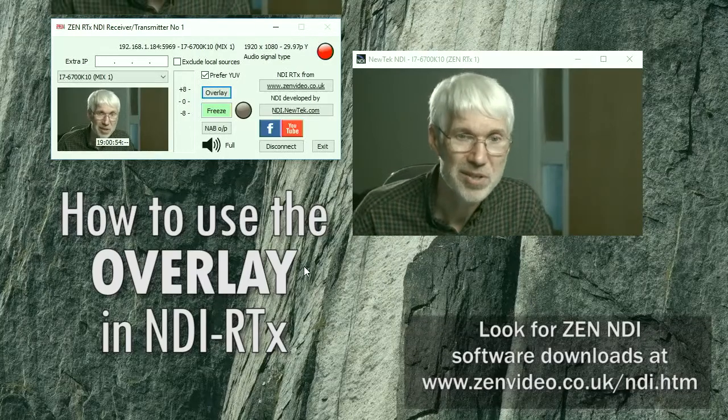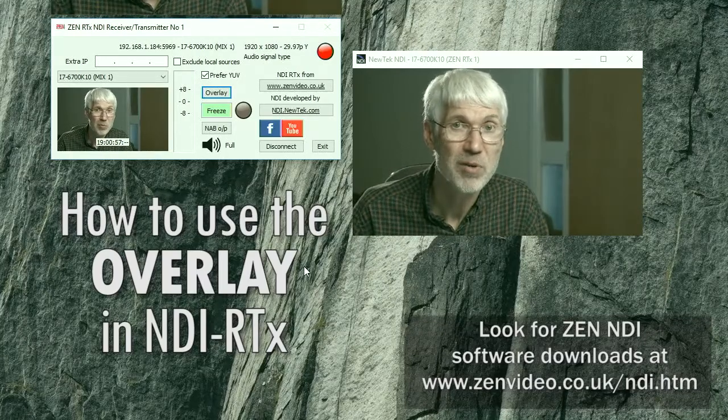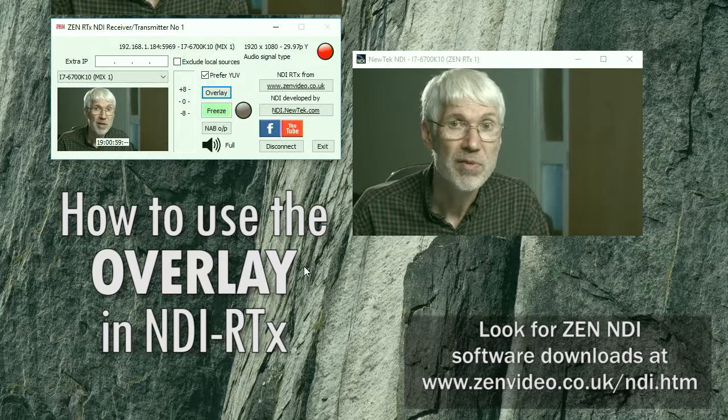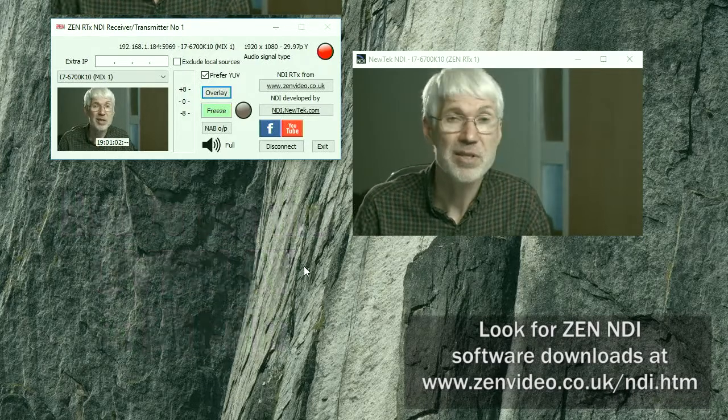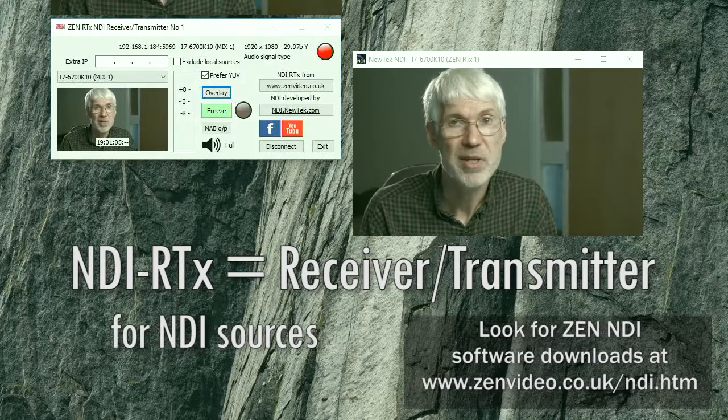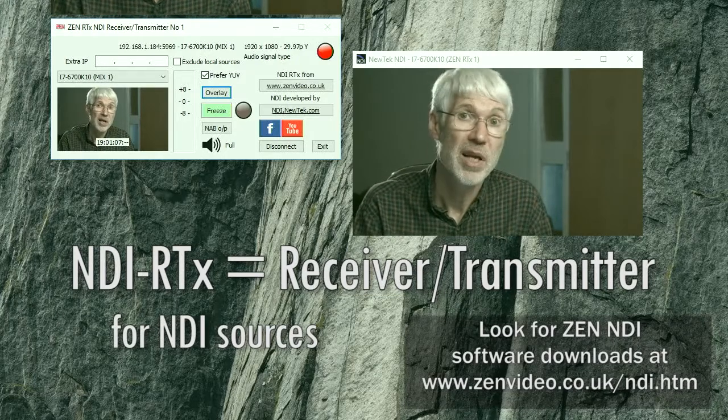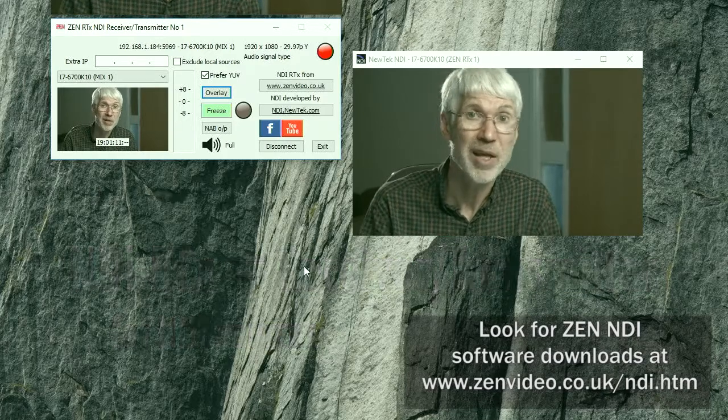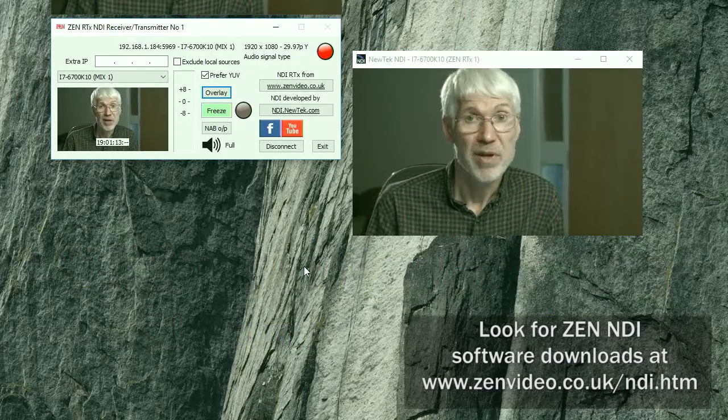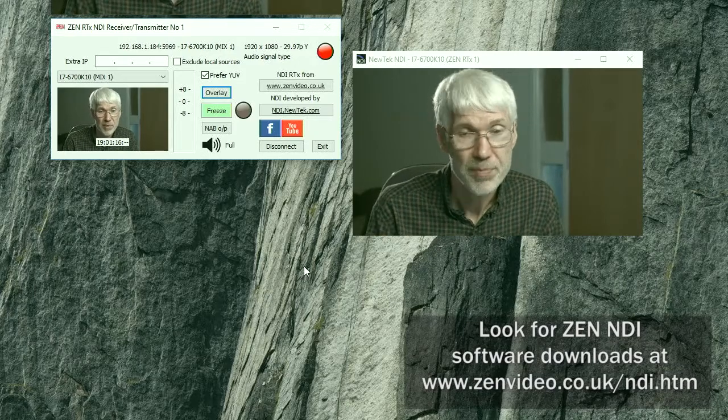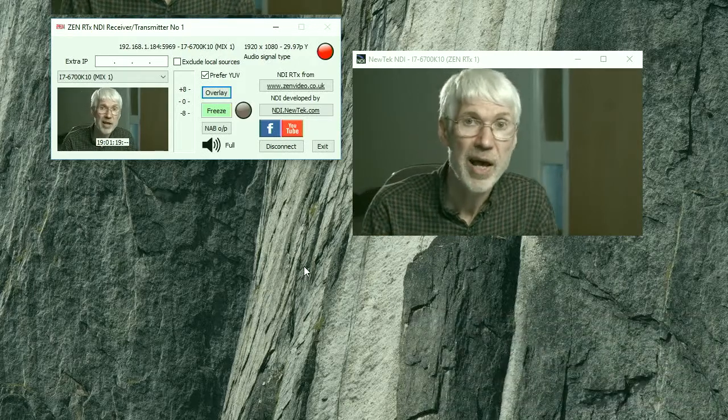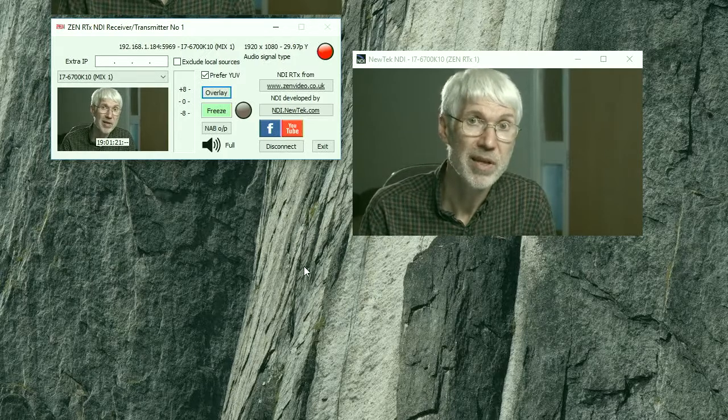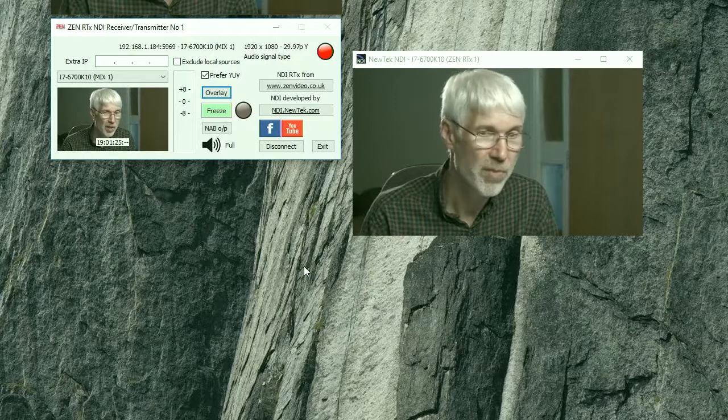This is a short introduction to the overlay feature introduced in version 1.05 of the NDI RTX application. That's an NDI receiver transmitter that can pick up NDI sources from anywhere on the network and retransmit them. So it's a bit like a distribution amplifier or buffer amplifier. The overlay means you can now add some additional graphic on top of the incoming NDI source.